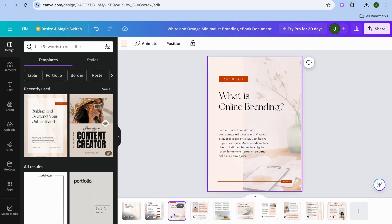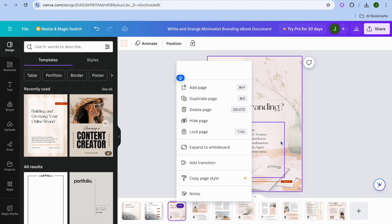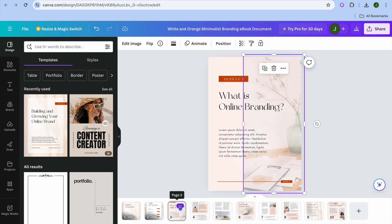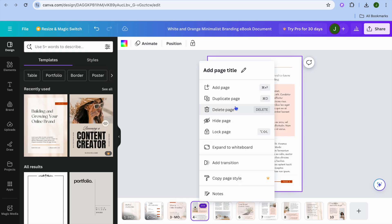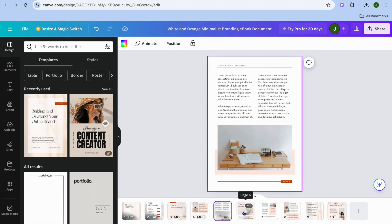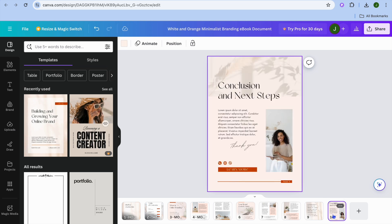After you have done that, you will tap on page three, tap on the three dots, then tap on add page title. I'm going to be calling it module one, so I'll type in module one right here. Then you can continue to page four and type in module two. You can continue doing this for page five, page six, and so on, continuing to name each page.